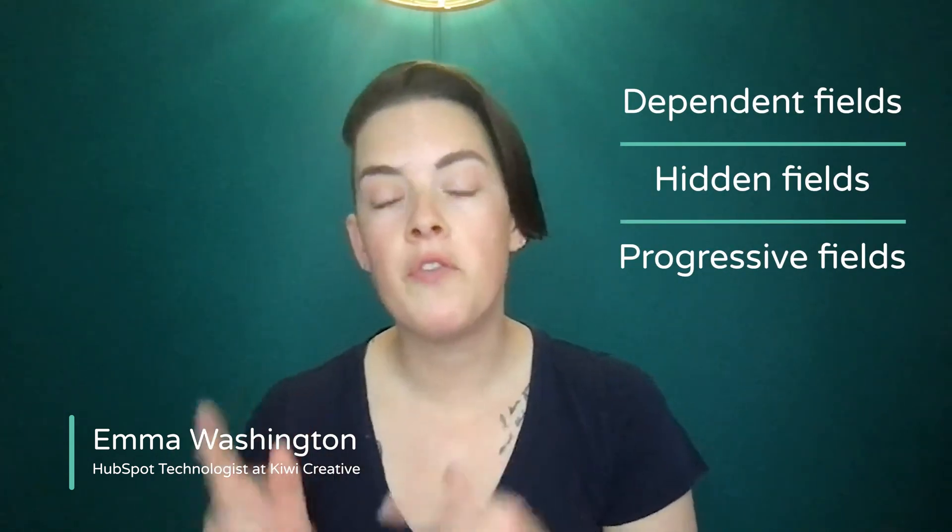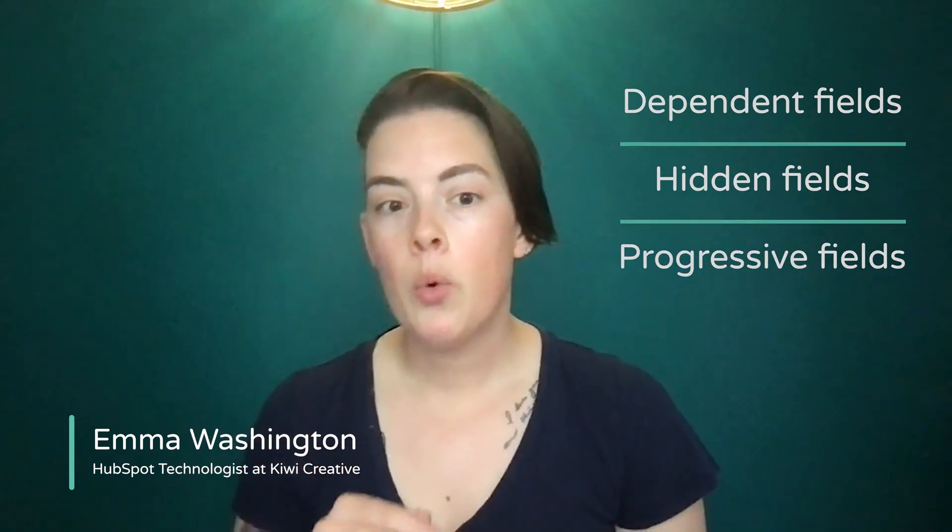Hello, fellow HubSpotters. This is Emma with Kiwi Creative, and in this video, I'm going to show you how to supercharge your HubSpot forms using dependent, hidden, and progressive fields. These will allow you to collect additional pertinent information about your contacts while also creating a better user experience for those submitting forms.